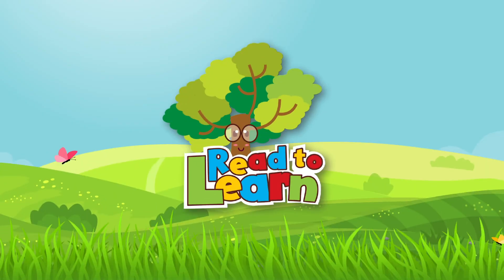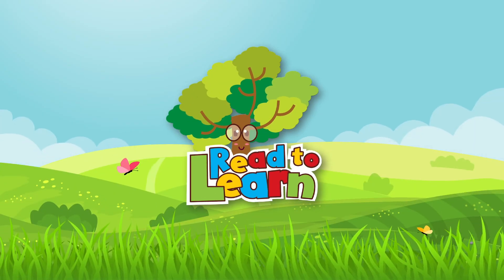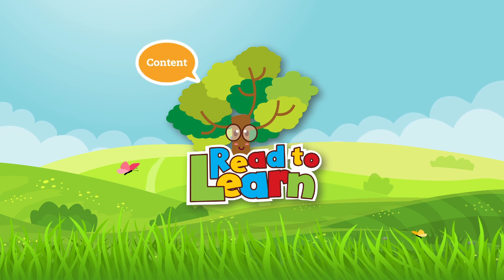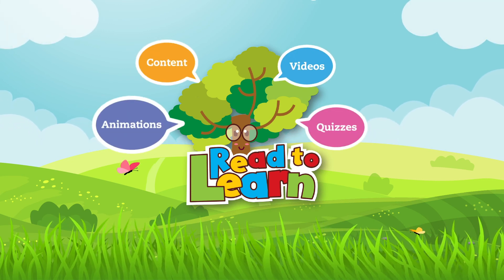Read2Learn is an interactive reading and learning intervention rich in content, videos, animations, and quizzes.